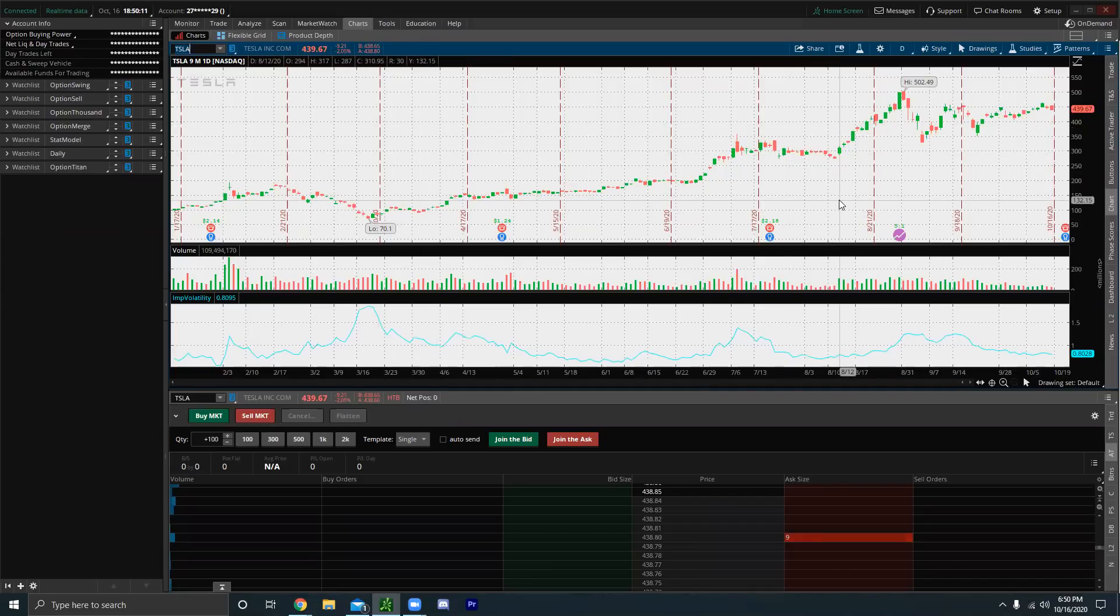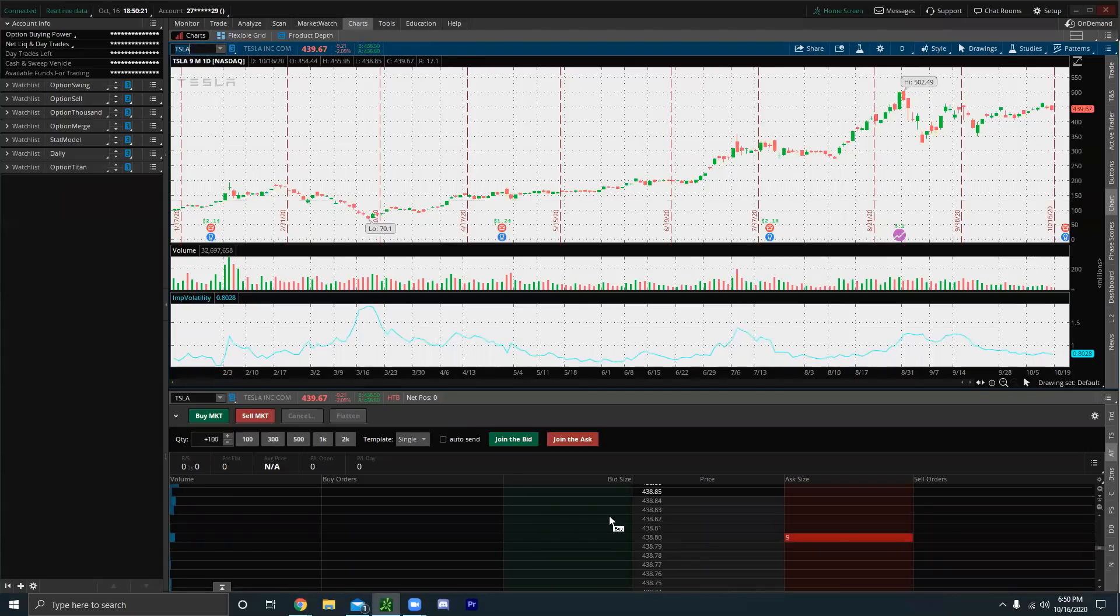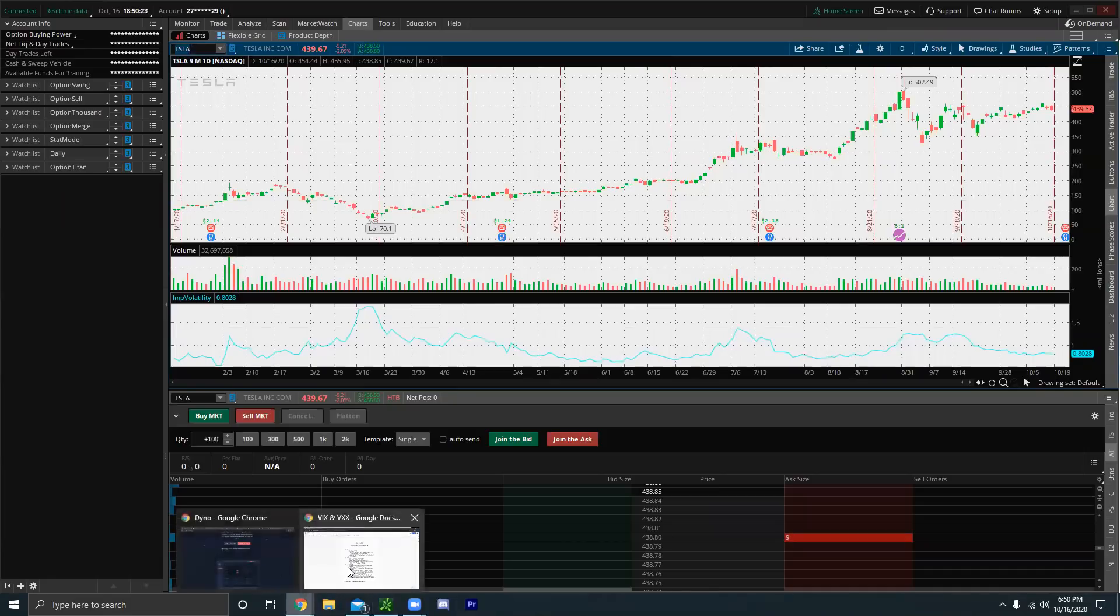With an American option, you can exercise your call option at any time, but with a European option, you can only exercise your option on the expiration date. So that's just one difference. There's a couple of differences, like they're cash settled and yeah, like there's a lot of differences. We'll get more in depth in those differences in a later video.